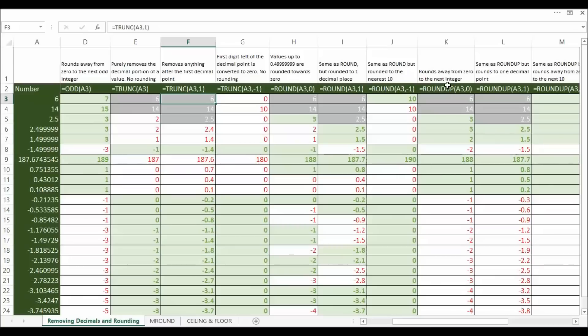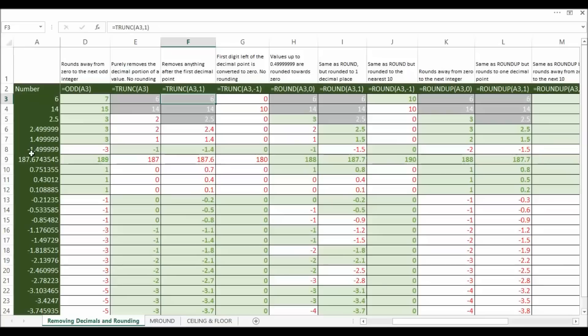Now round up rounds away from 0 to the next integer. So we've got our values here. Let's have a look. 187.67 has been rounded away from 0 to 188. Minus 1.499 has been rounded away from 0 to 2.